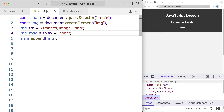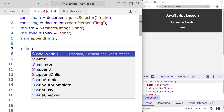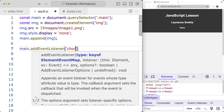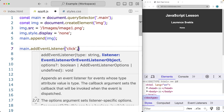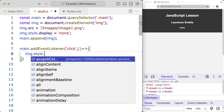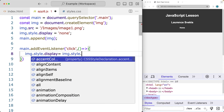We're going to add a button, or we can select the main element and toggle the image by clicking on main. Let's add the event listener on the main element, listening for a click. Whenever main is clicked, we'll toggle the image. When clicked, the anonymous function will select the image and update the image style display property.